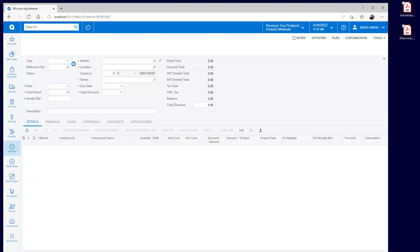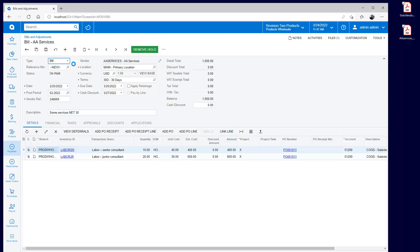When done, I press save and continue and the AP bill is created in draft status, so all appropriate approvals can be processed before creating a final payment.